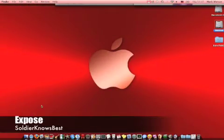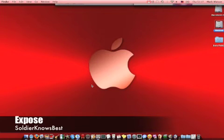Alright again, this has been Soldier Knows Best. You can subscribe to my channel. I do videos like this over Mac products and anything in the world with technology, but mostly pertaining to Apple.